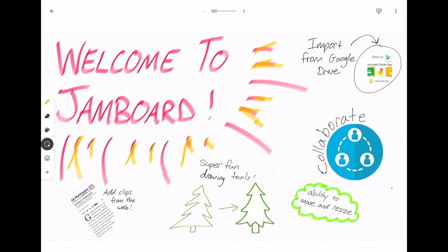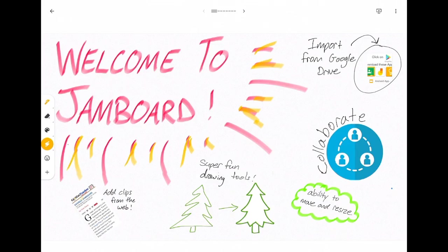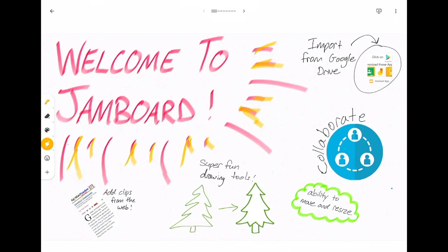There are some fun drawing tools so this is called auto draw. It's going to take my tree that I tried to draw there and recognize that I'm trying to draw a tree and then give me a much nicer tree to use right there.